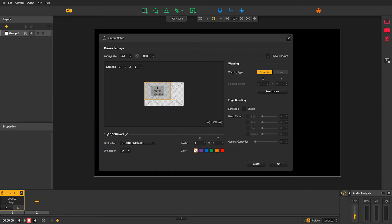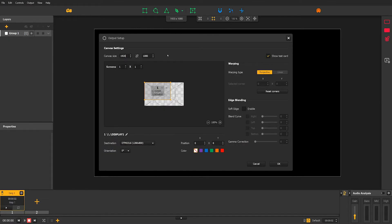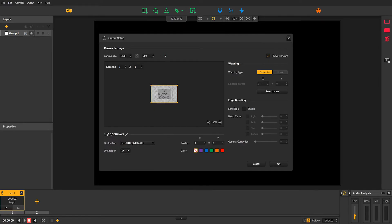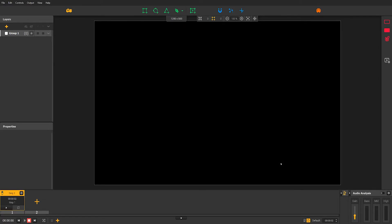In this window, you have all the canvas and output setup parameters, which we'll dive into in a minute. But for now, we simply want to change the canvas size to match our output display. So we can do it here and click on OK.